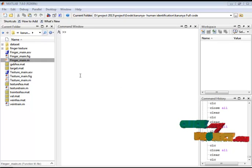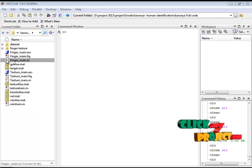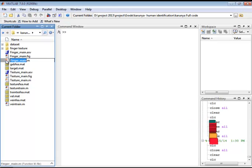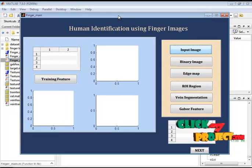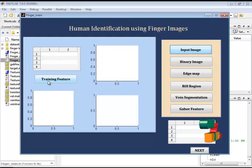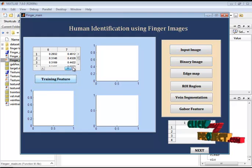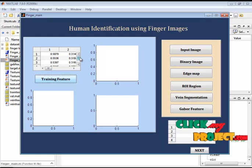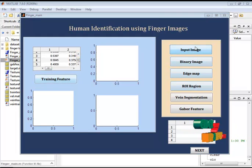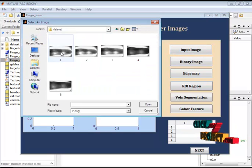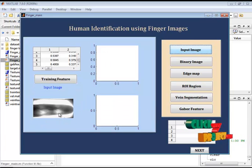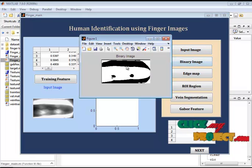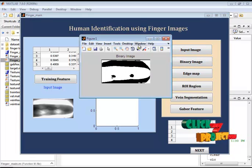Now let's see the demo. Here I have the fingermind M-file — I'll select this file, right-click, and run it. Initially we are loading the training features of the finger image. This is the testing feature. Now I am selecting an image as input. This is the selected input image, and it will be converted to binary — this is the binary image of the input.